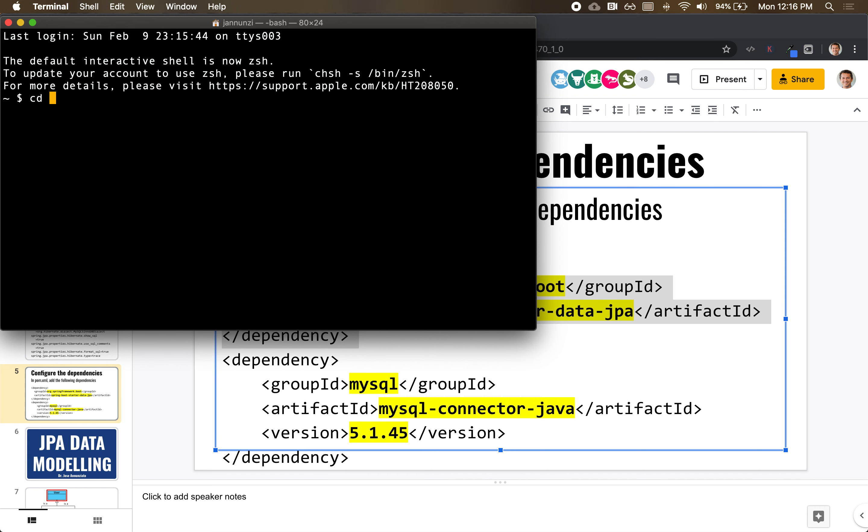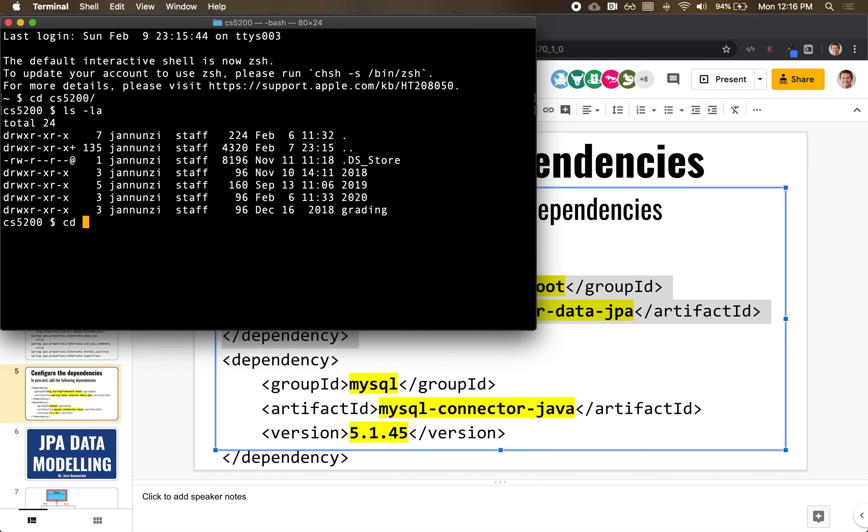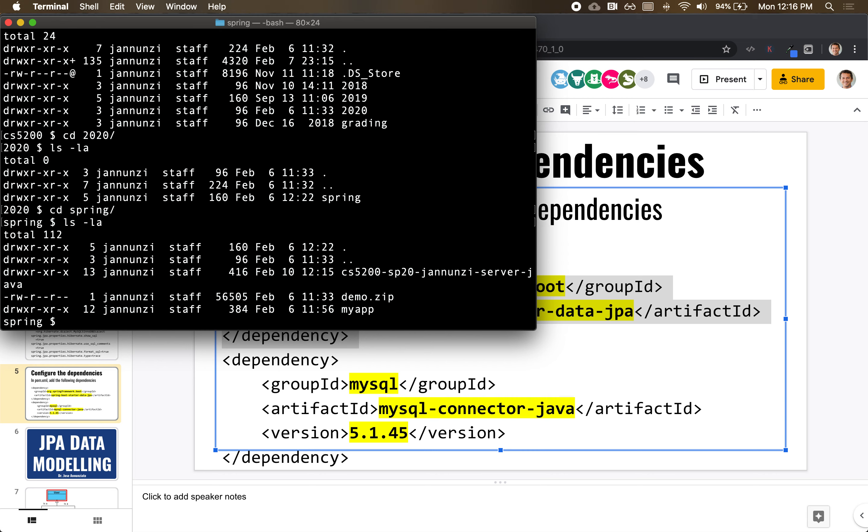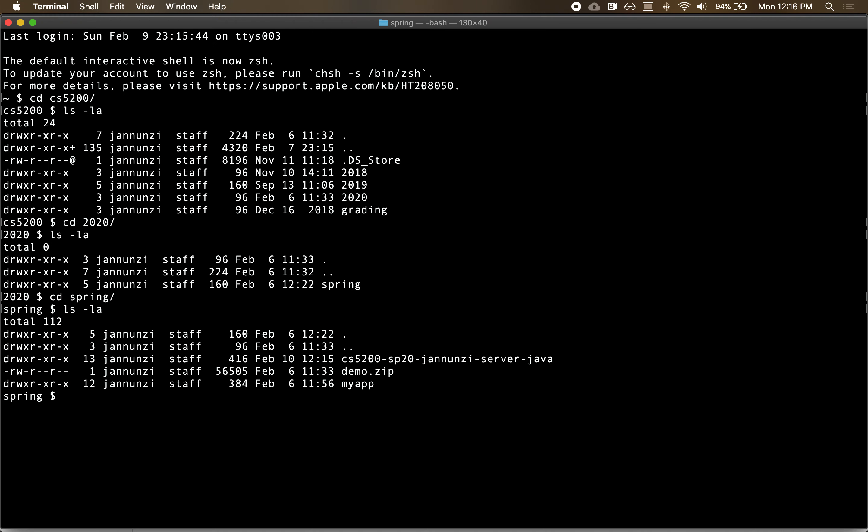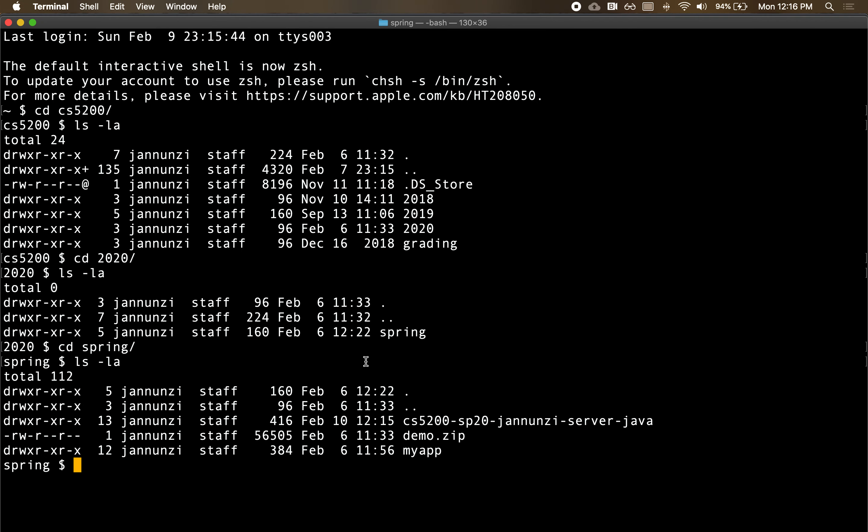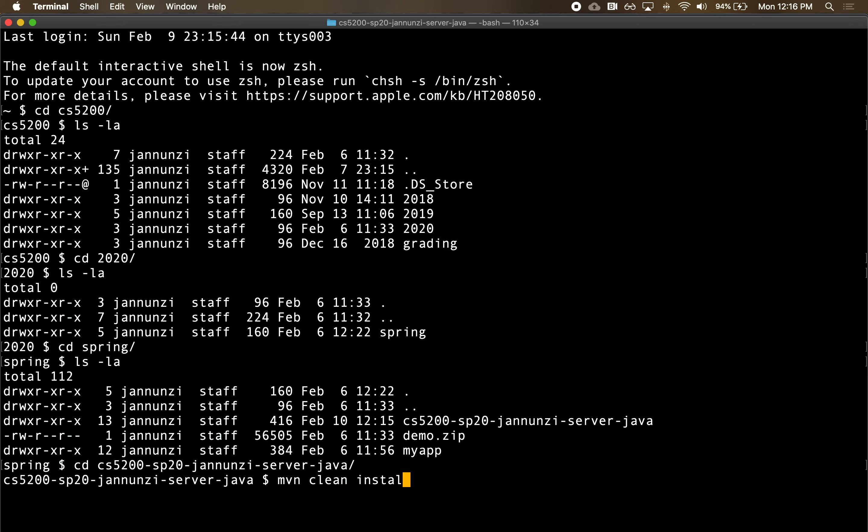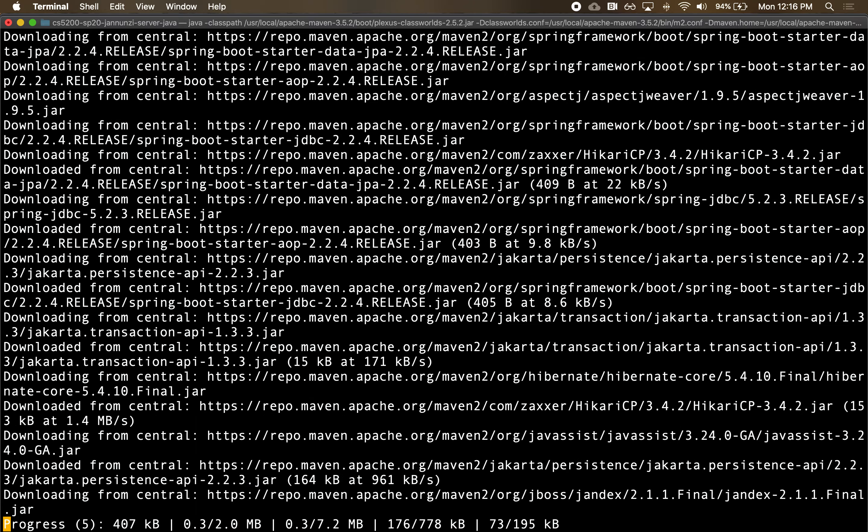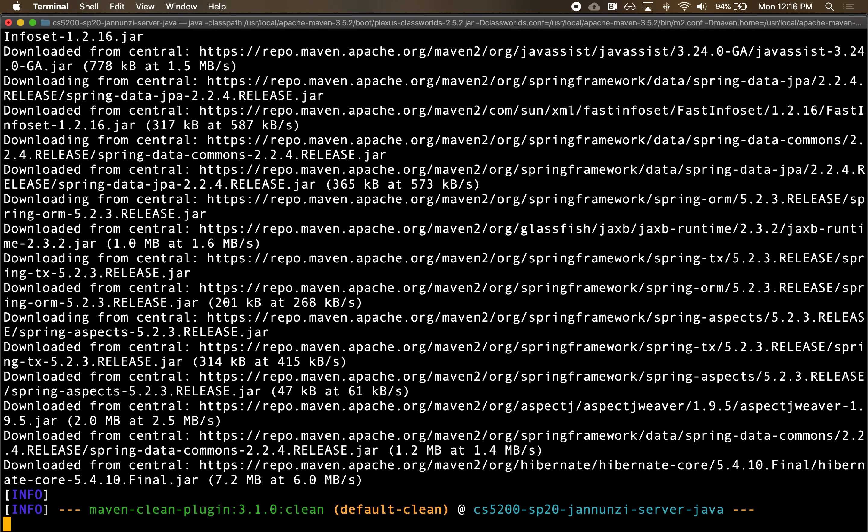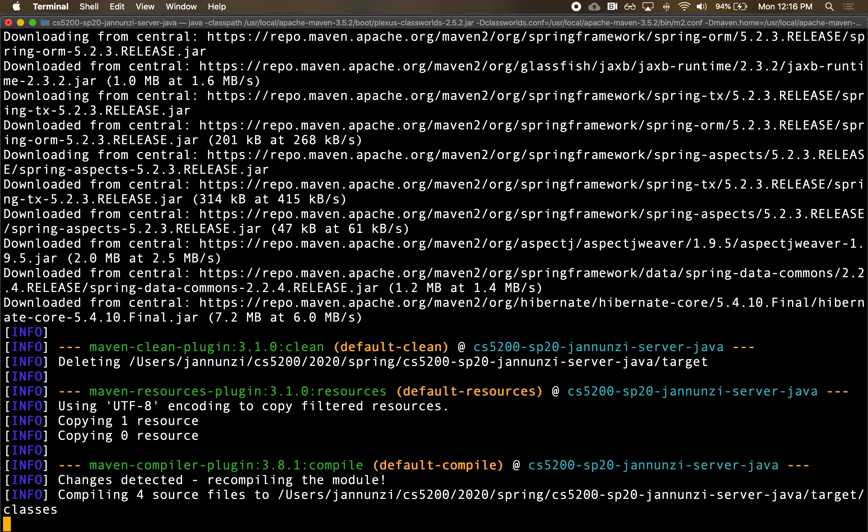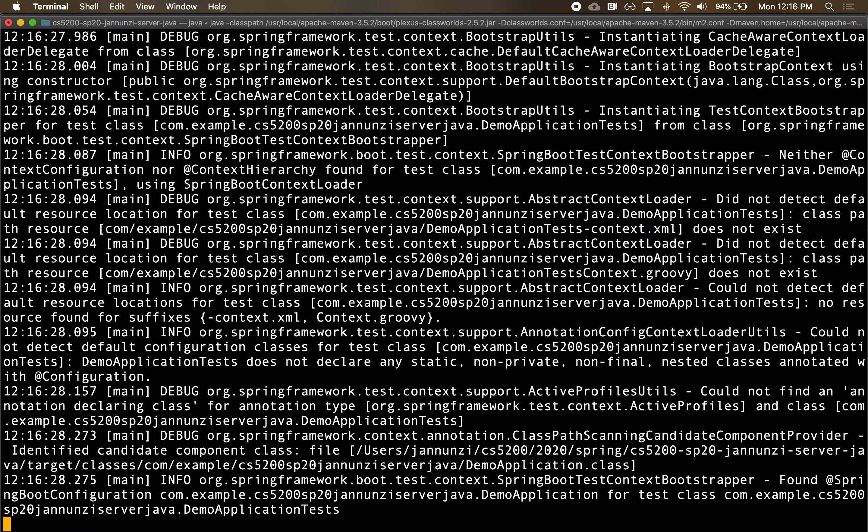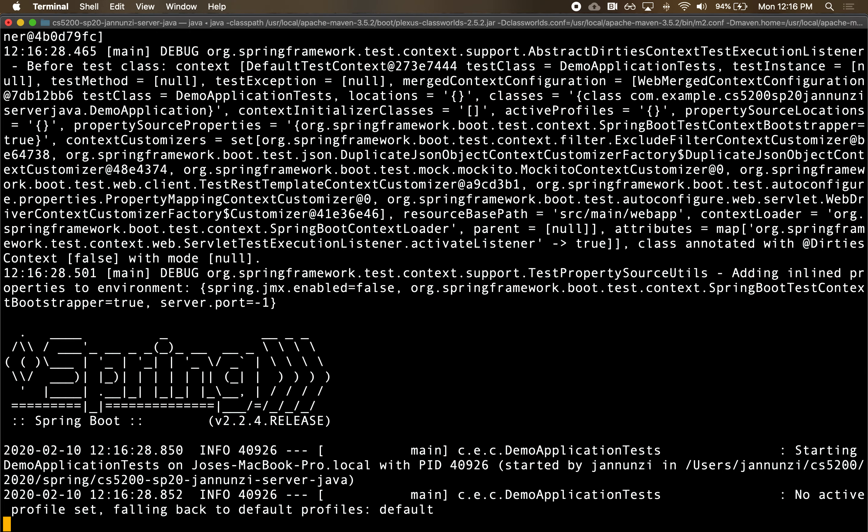So we go cd cs5200, we have 2020, and I believe it's this one. So let's go in there. Maven clean install. That's going to download all the libraries including the JPA libraries.